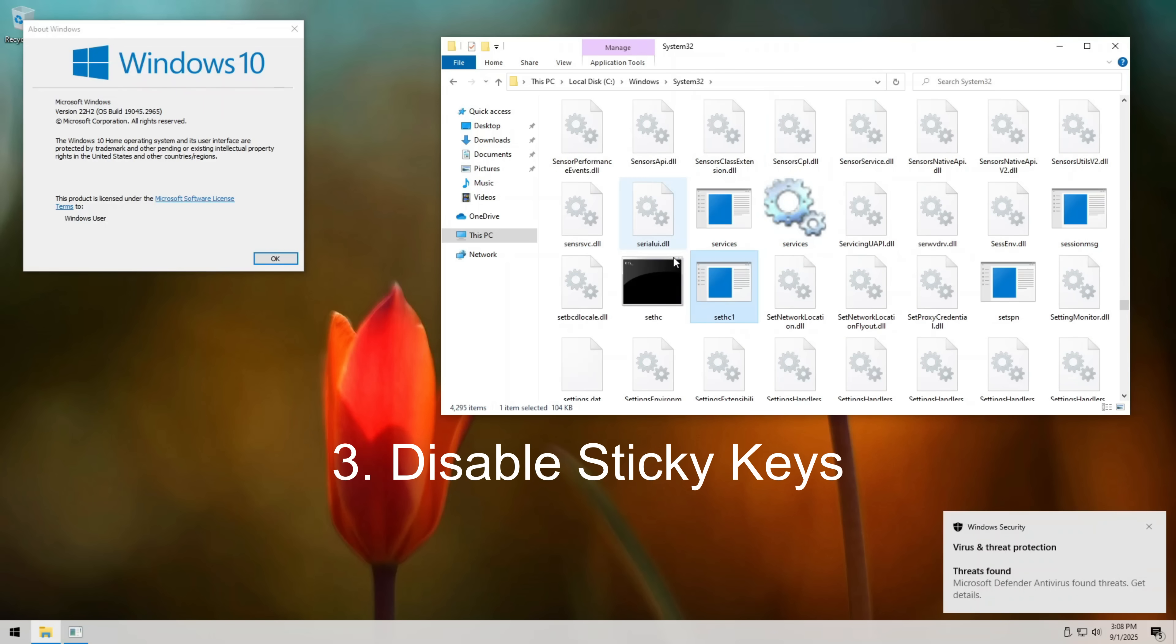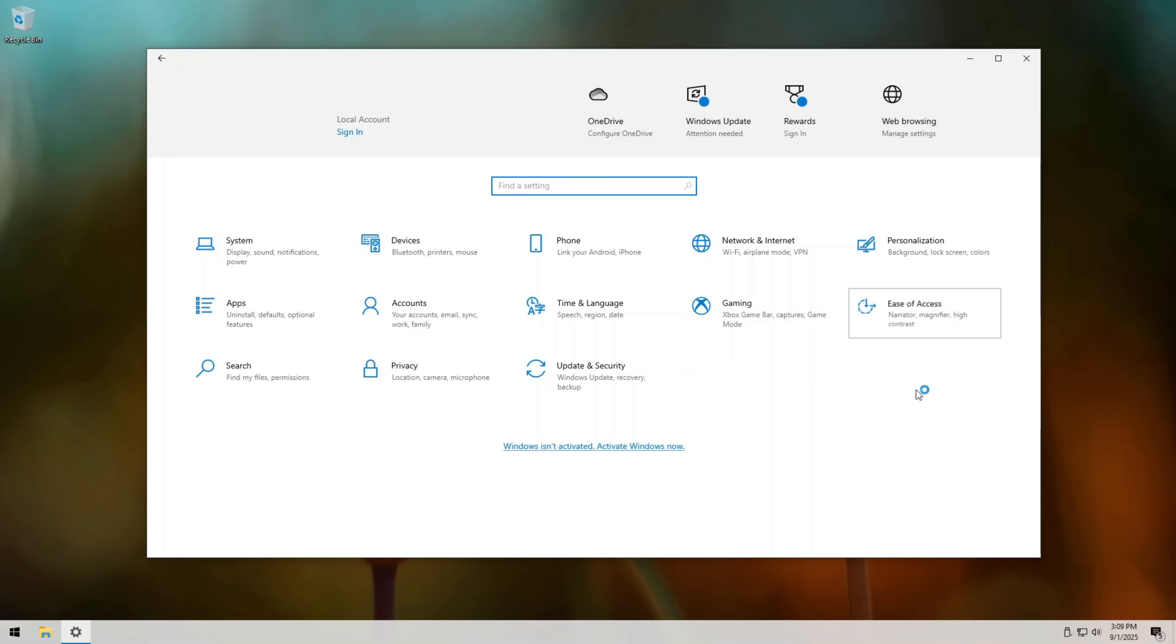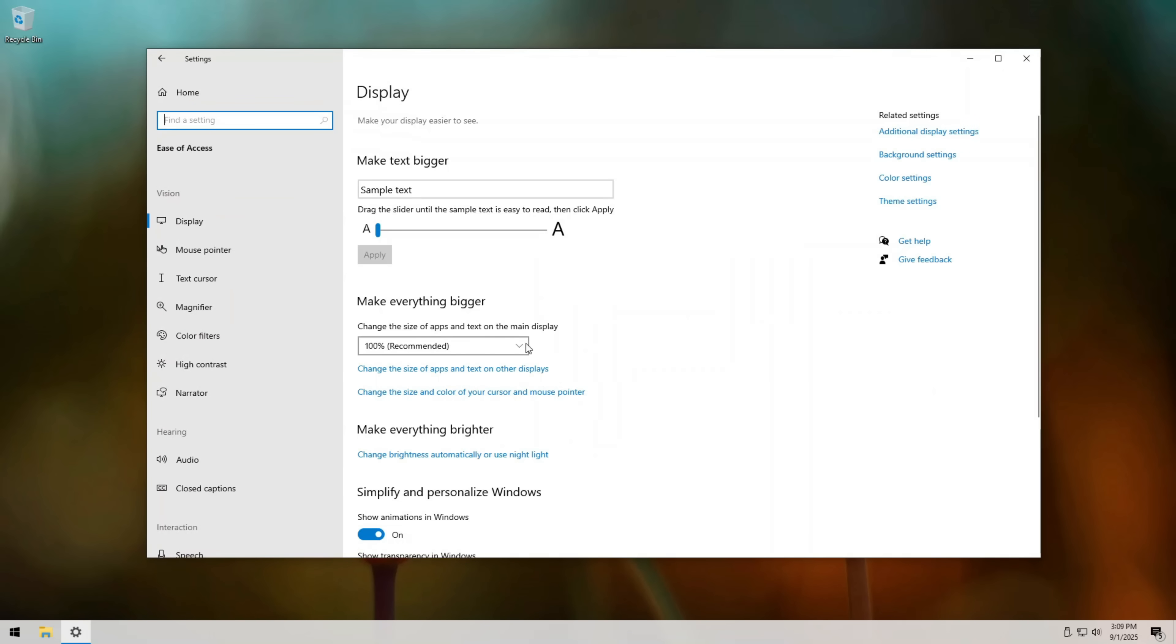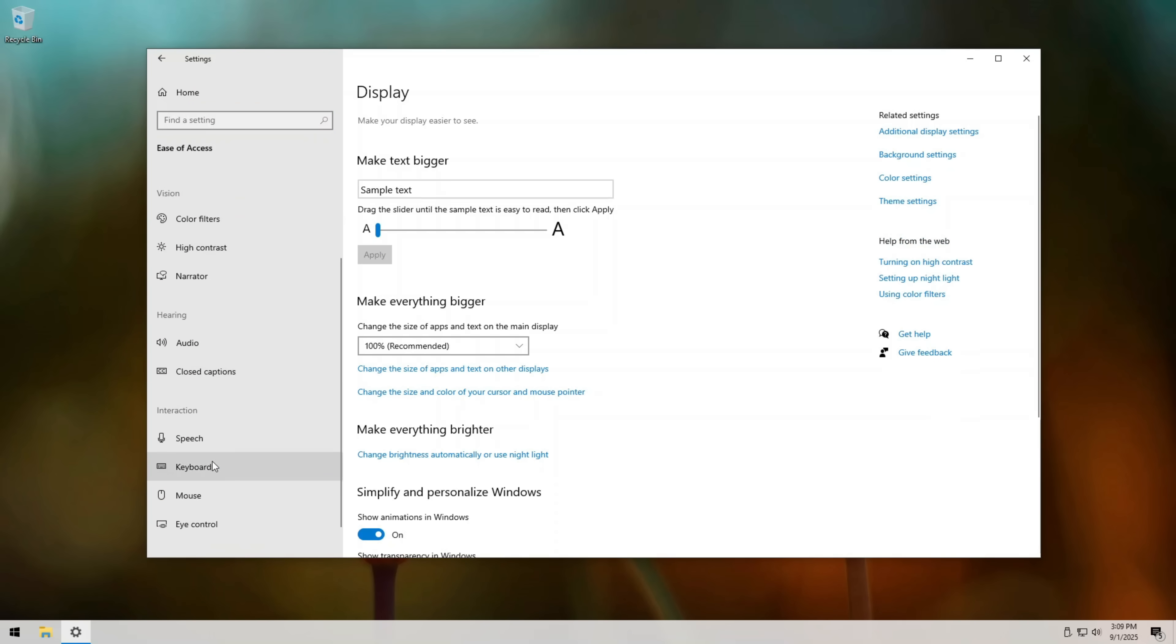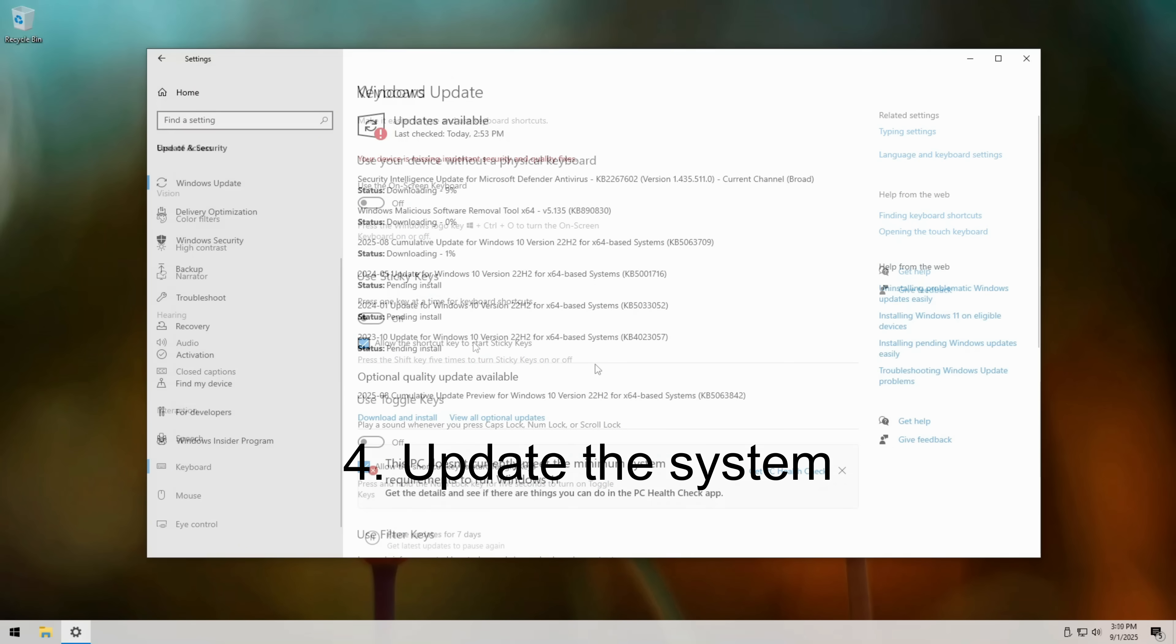Third, disable the sticky keys shortcut if you don't need it. Go to settings, click on ease of access, then find keyboard, and turn off the shortcut. No shortcut means no exploit.